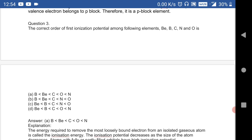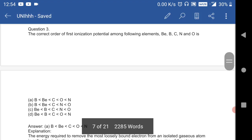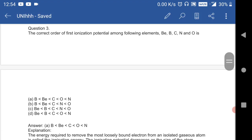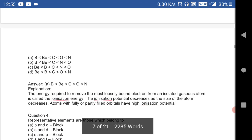Question 3: the correct order of ionization potential among B, C, N, and O is B < C < O < N. This is a very important question — sometimes they may ask you the correct order of ionization potential among B, C, N, and O.